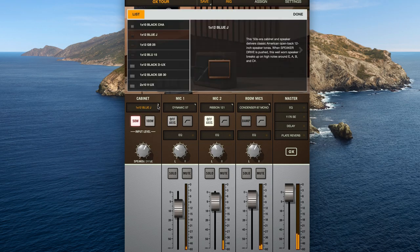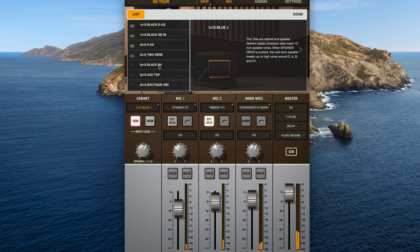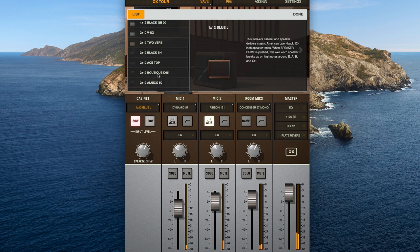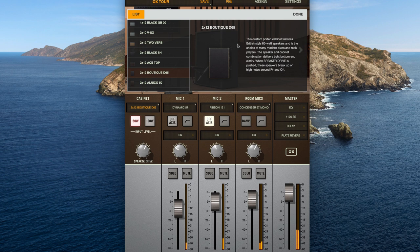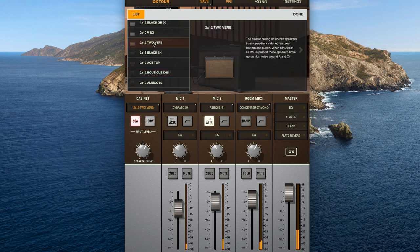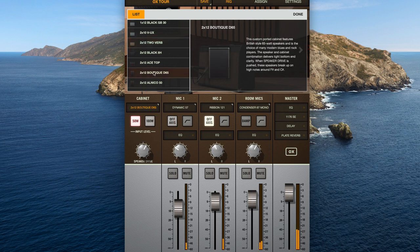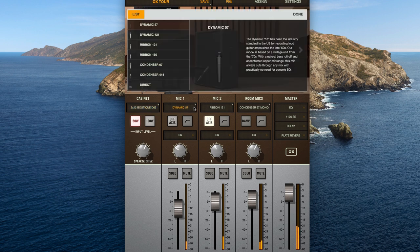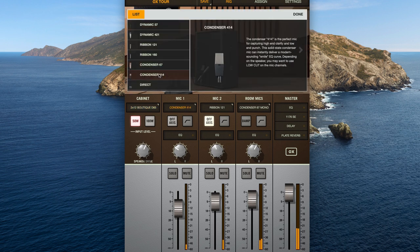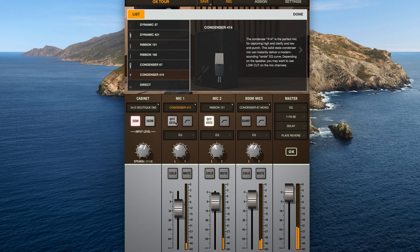Next up, we'll go ahead and choose an amplifier model. A few of my favorites here are the 2x12 Boutique D65, sort of modeled after a 2-rock style cabinet, or the 2x12 Twin Reverb, another good one. We'll go with the 2x12 Boutique here. And then we'll go ahead and we'll take a look at the mic models that they have. A lot of classics in here. I'm just, for example, here throwing down a 414.